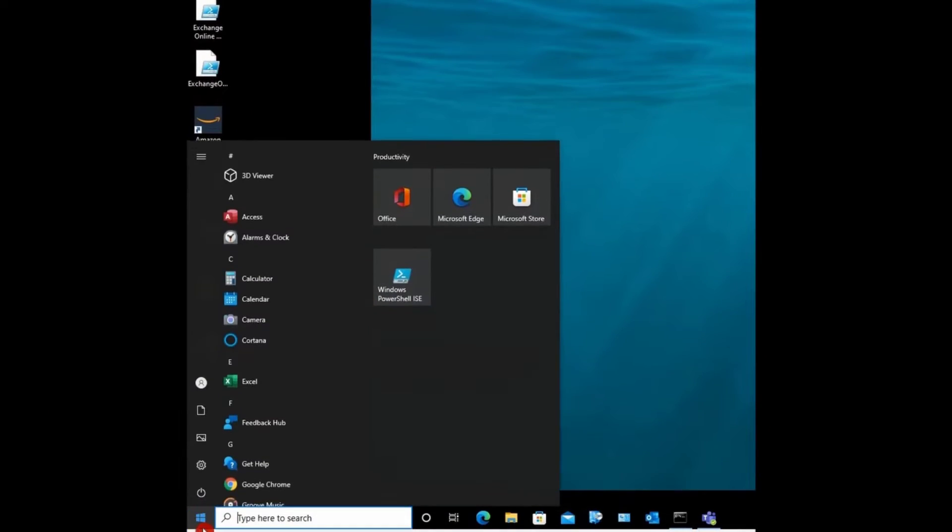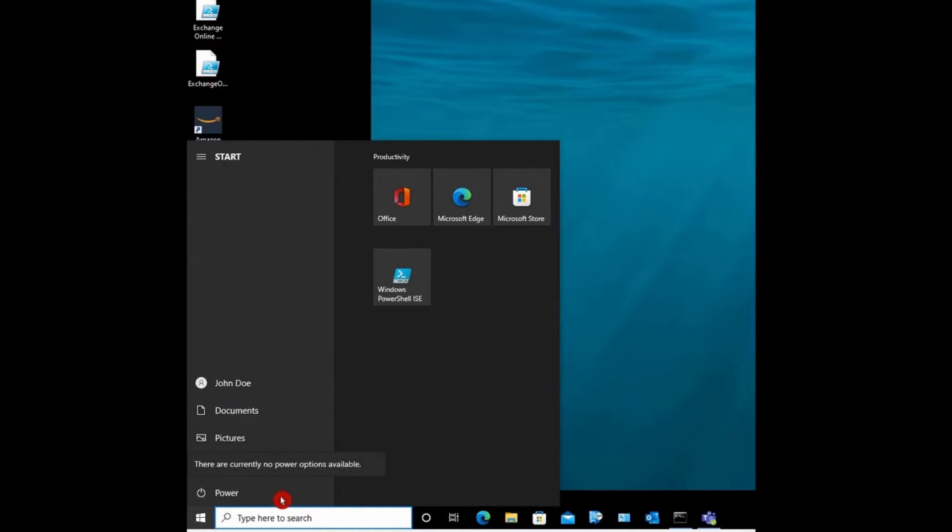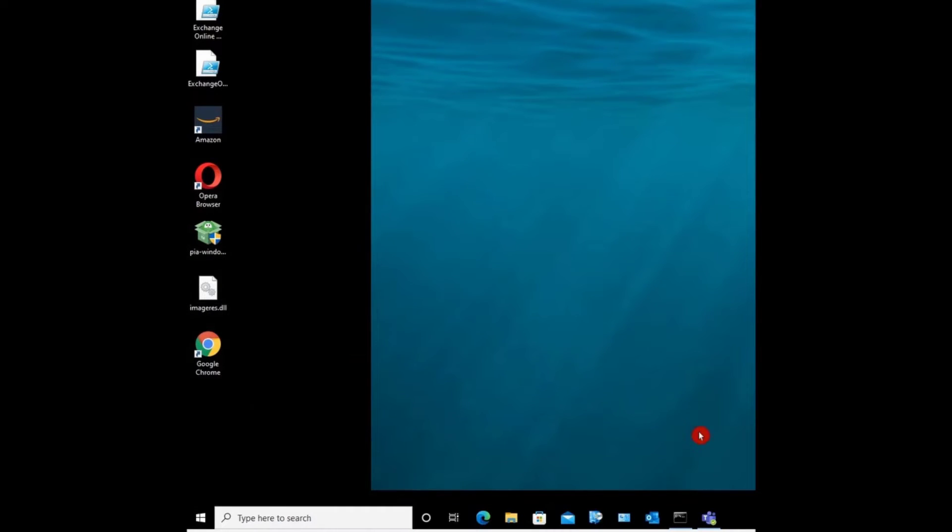As you can see, I still have the Power Option here, but when I click on it, I get this message here, there are currently no Power Options available and user cannot even put the computer on Sleep Mode.